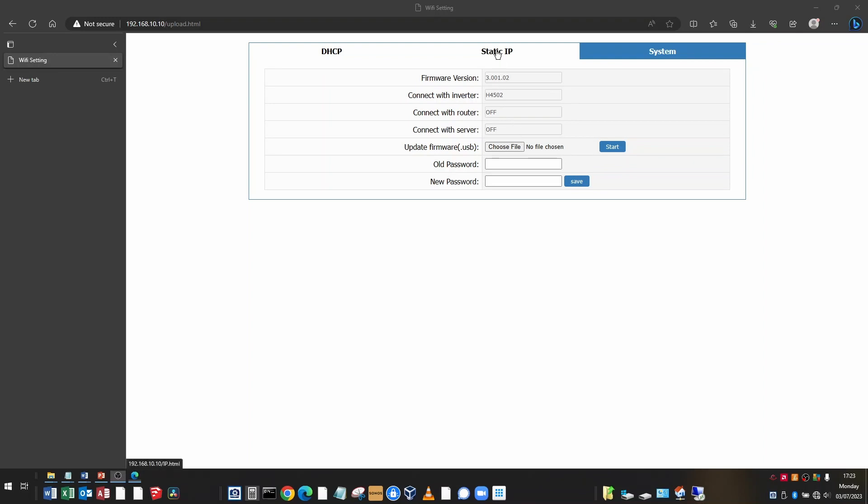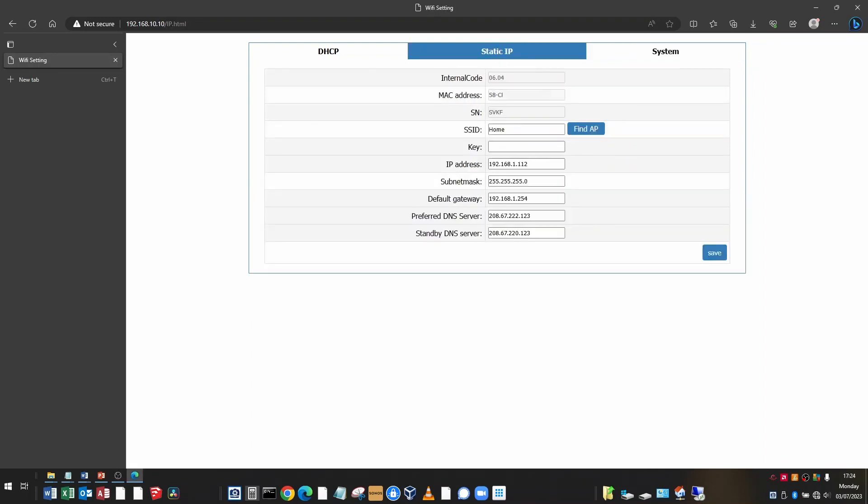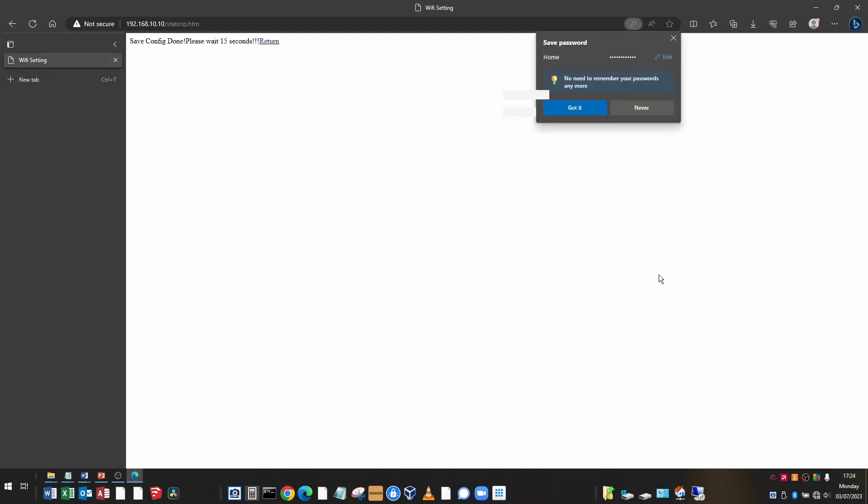Now I'm going to go back to my static IP page and enter my Wi-Fi password correctly. Click save settings.